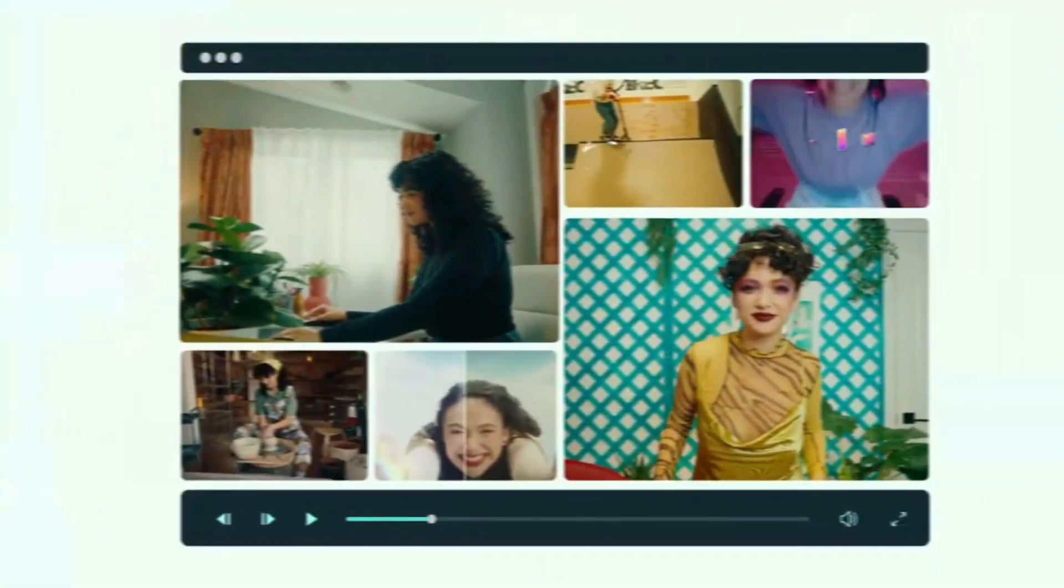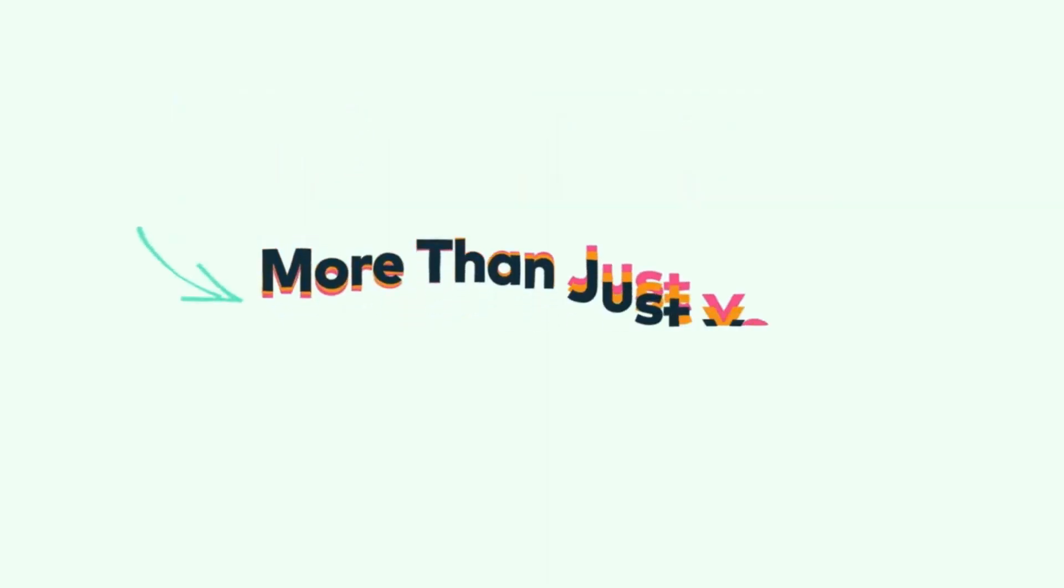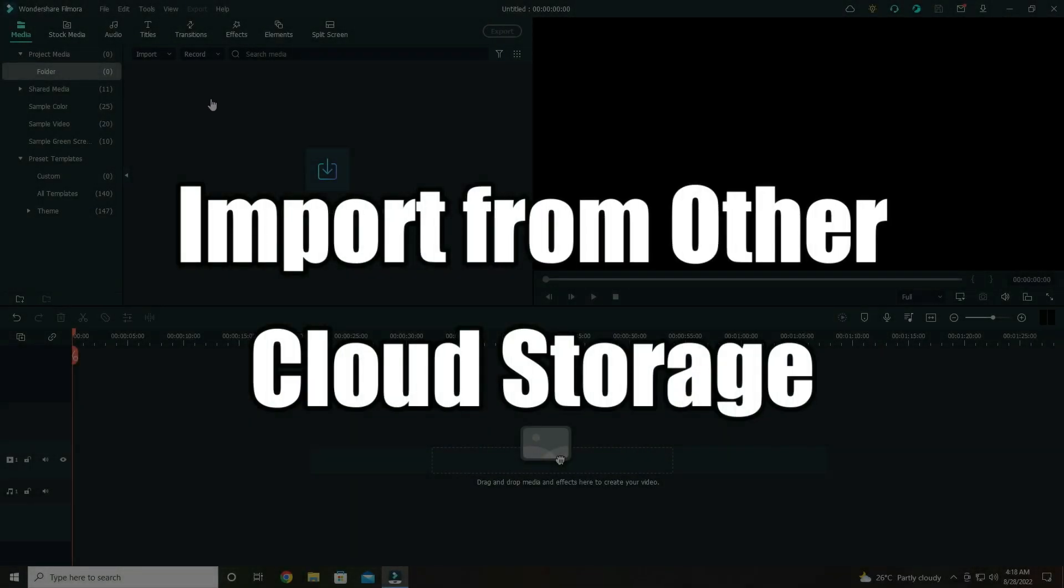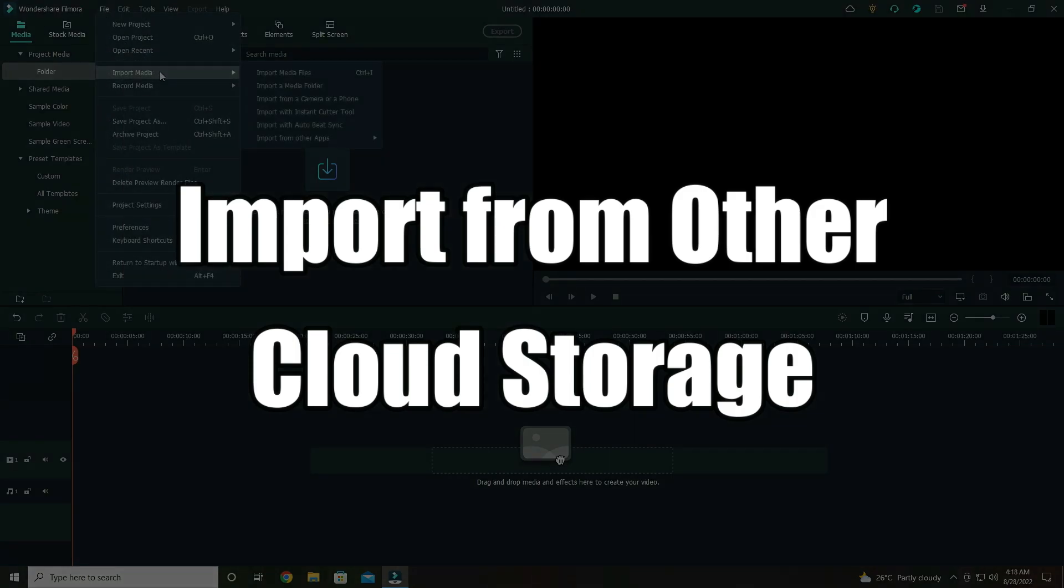Welcome to another tutorial about Filmora 11 version 11.6 new features. First from our list is how to import media files from other cloud storage.